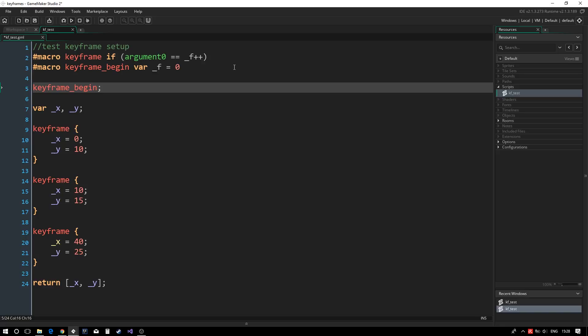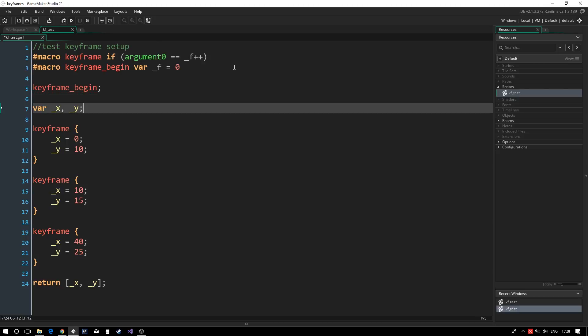However, there is an issue. The current version of GameMaker does not allow for argument 0 to be used in macros. This is because the macro could then be used outside of a script where arguments are not allowed.